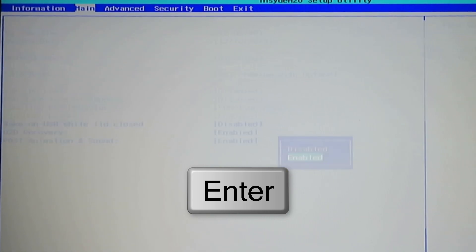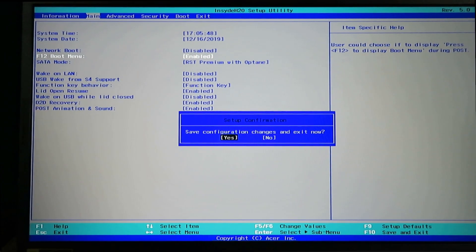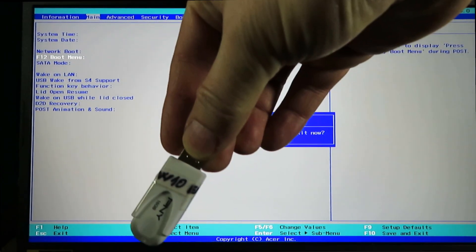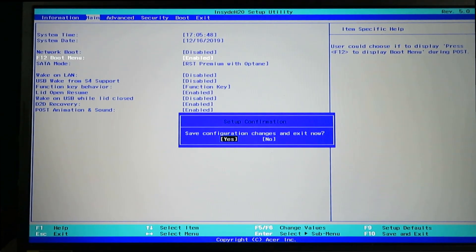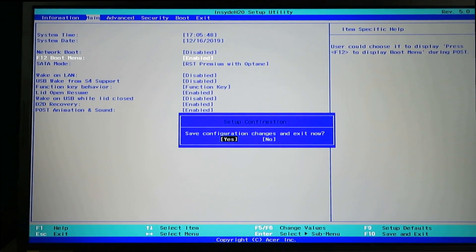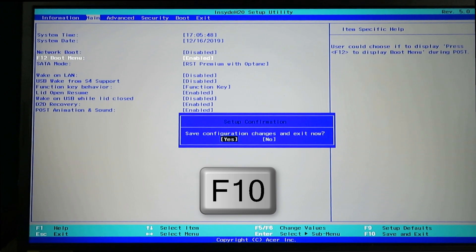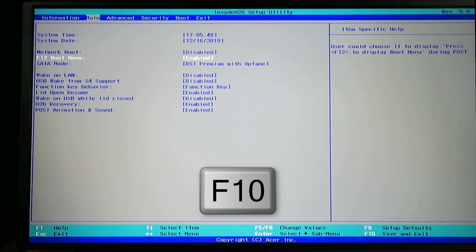Now, stick that flash drive with Media Creation Tool into USB port. When you have done that, click F10 to save and exit BIOS.